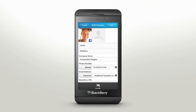Your BlackBerry device is intelligent. It will add a photo of your contact for you using a social account that you've set up, like Facebook or LinkedIn. If you want to change the photo, tap the Add Photo icon, then choose a library and select a photo.